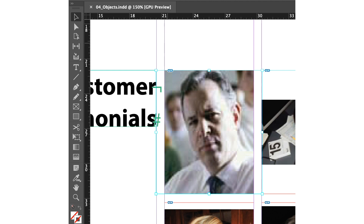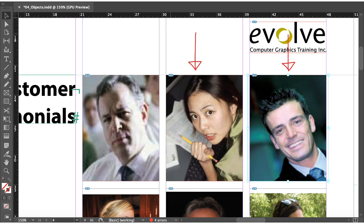Let's make sure that the image entirely fills the graphics frame. As we can see, the graphic now fills the entire frame. Now let's do the same process with the other two pictures. Now all three of these images have filled the entire graphics frame.